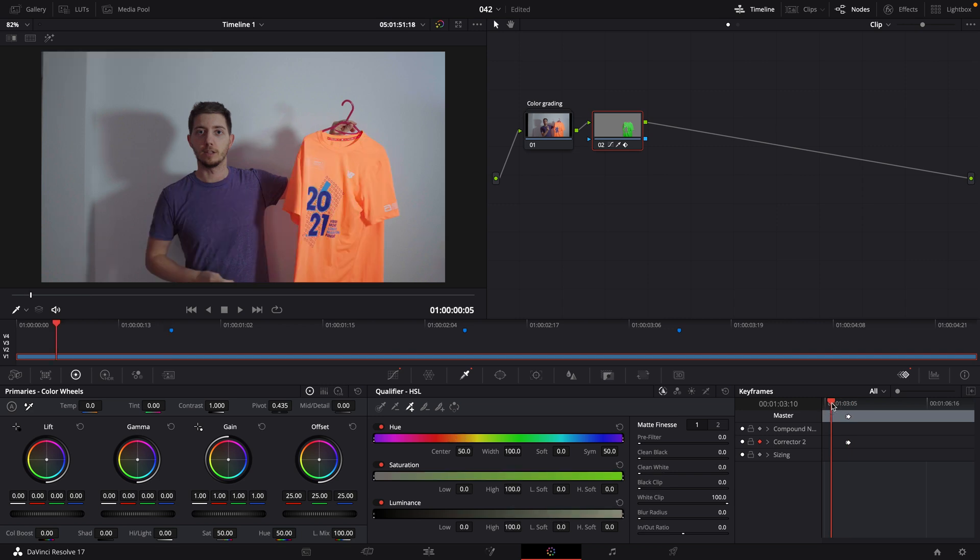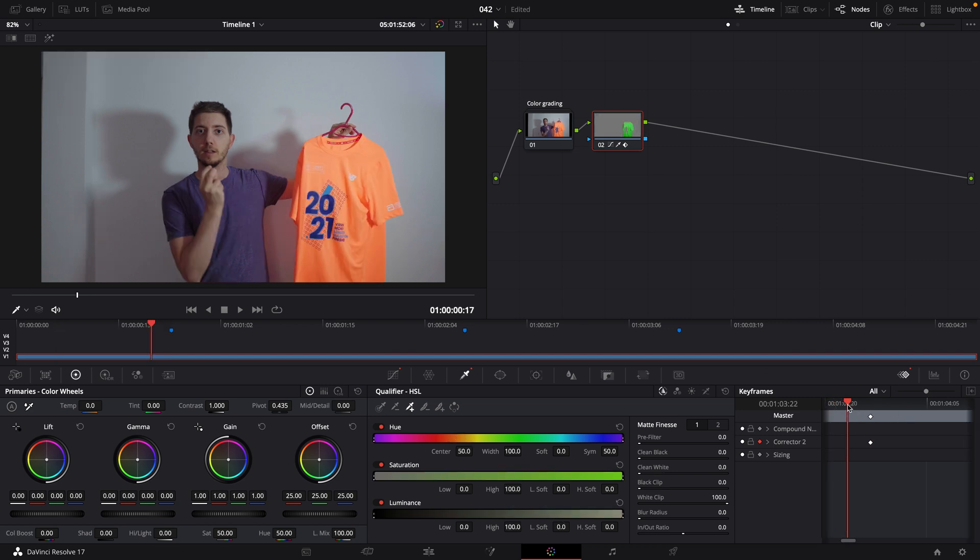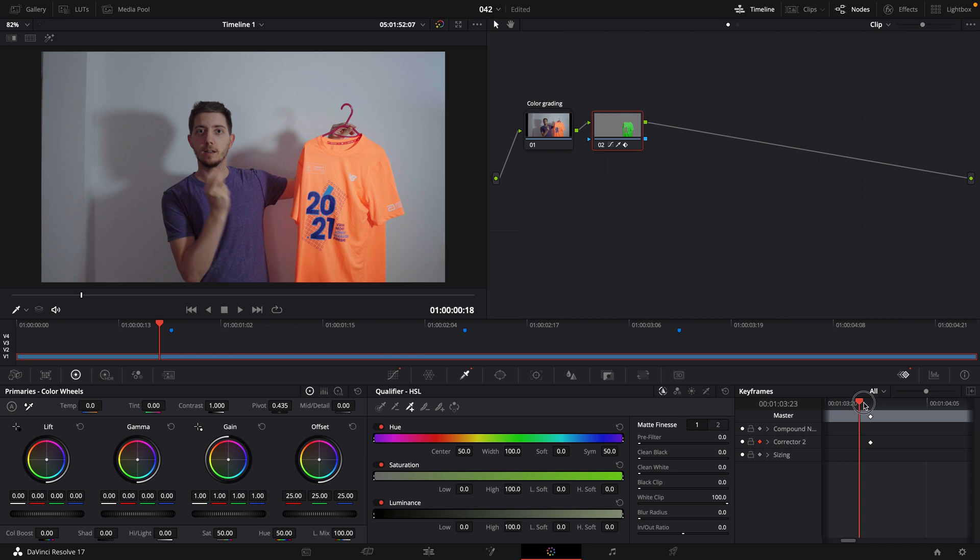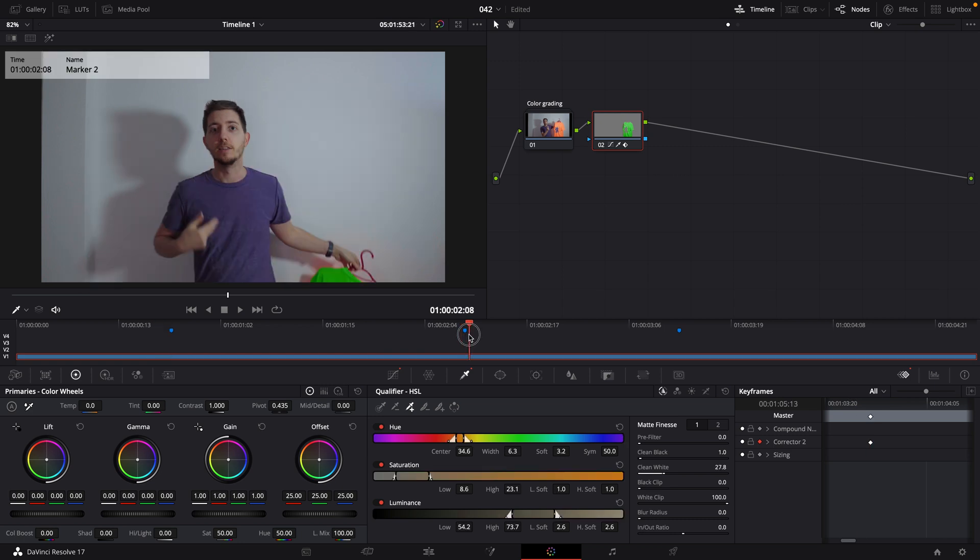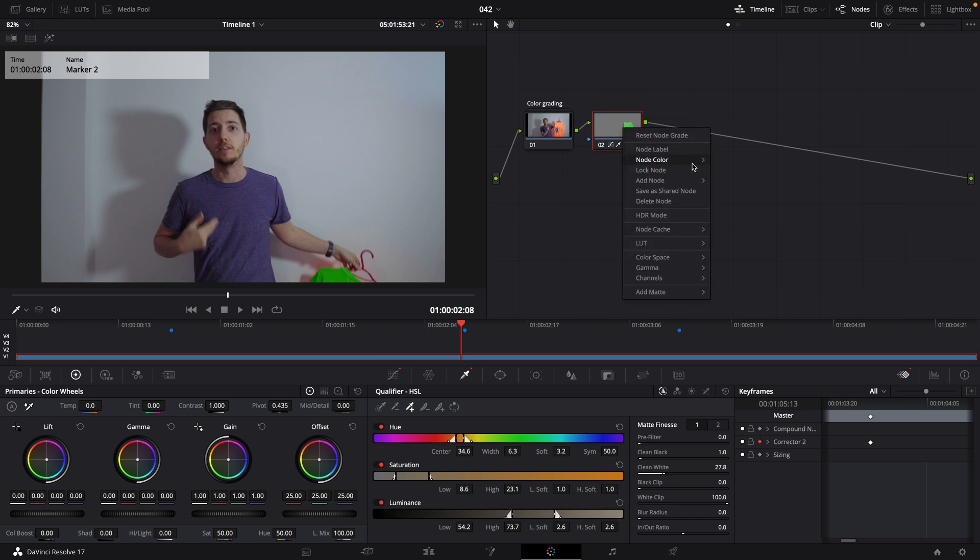So now I've made my change. And if I play, we will see that it's exactly what we wanted. Before the keyframe, as usual, after the keyframe, a qualifier applies and I'm green with the t-shirt. And just like that, my first effect is done.